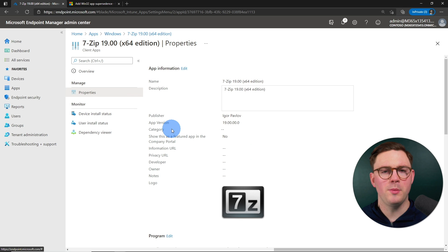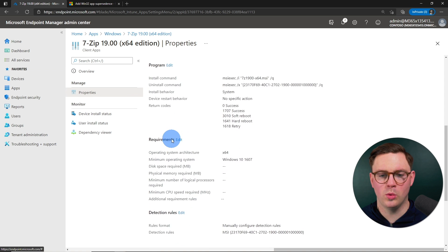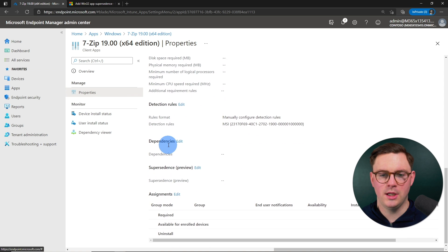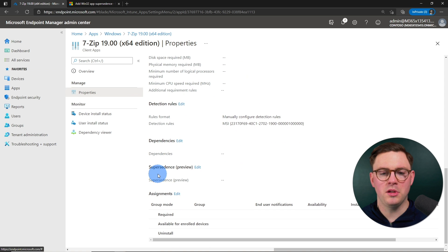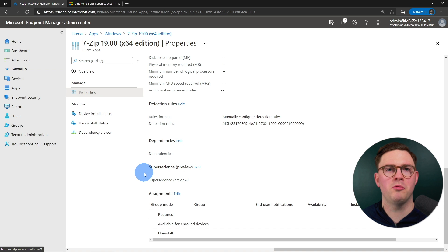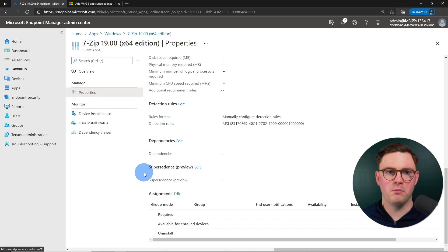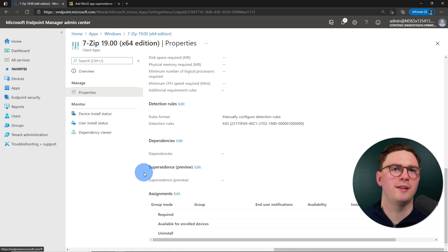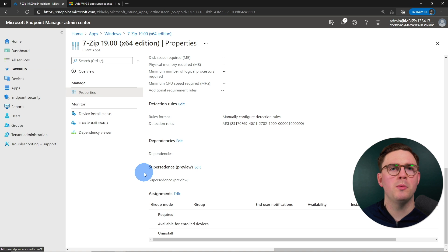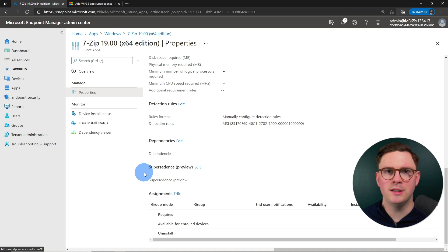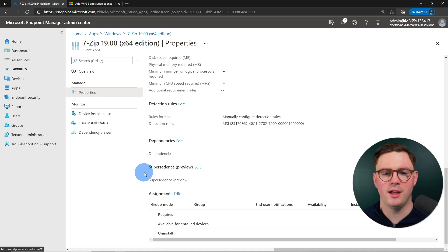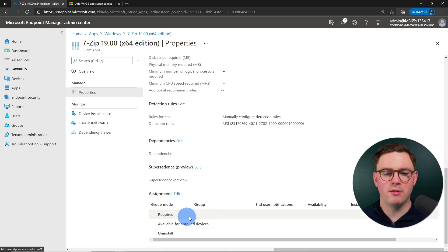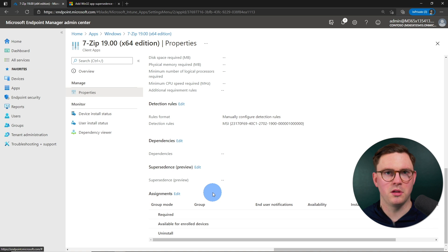And then from here, if we scroll all the way down, we can now see that we've got this supersedence. And it is in preview right now. So, it's in public preview, so everyone can try this out. Hopefully, it doesn't change too much when it goes into general availability. But if it does, I'll probably cover that in another video.